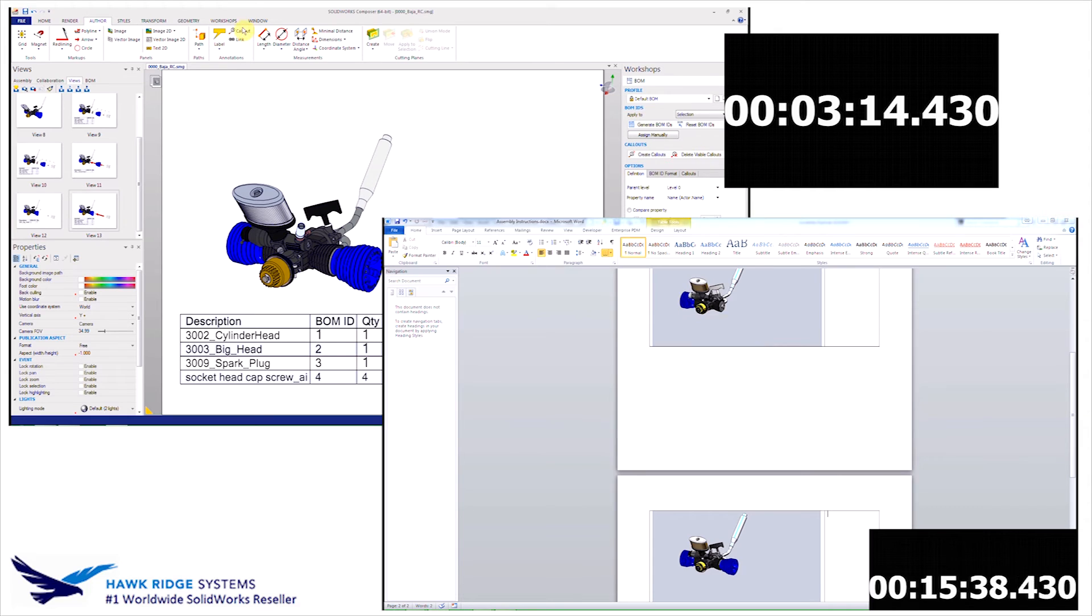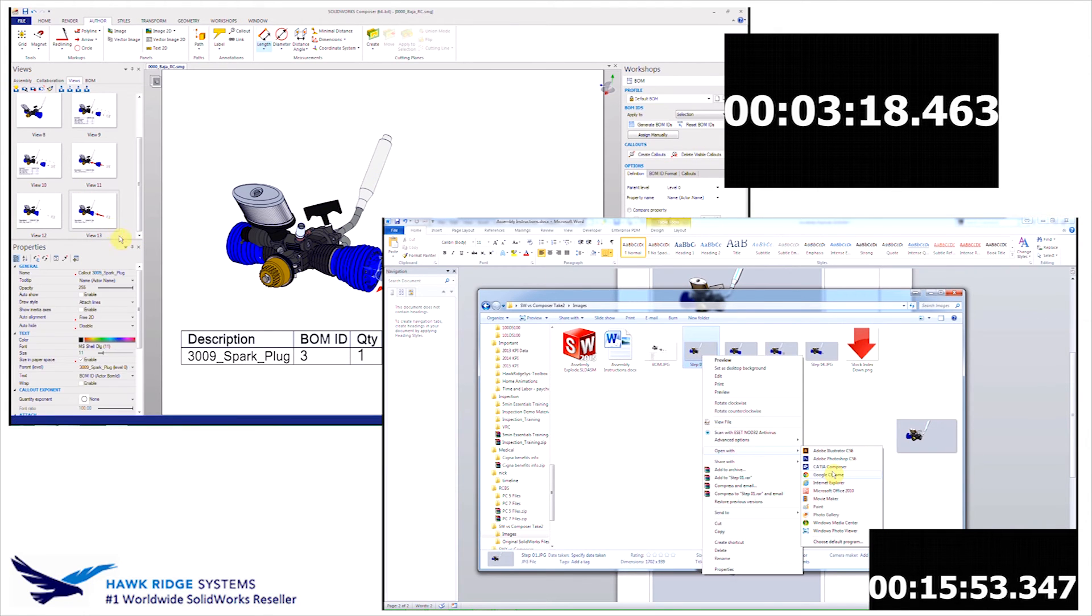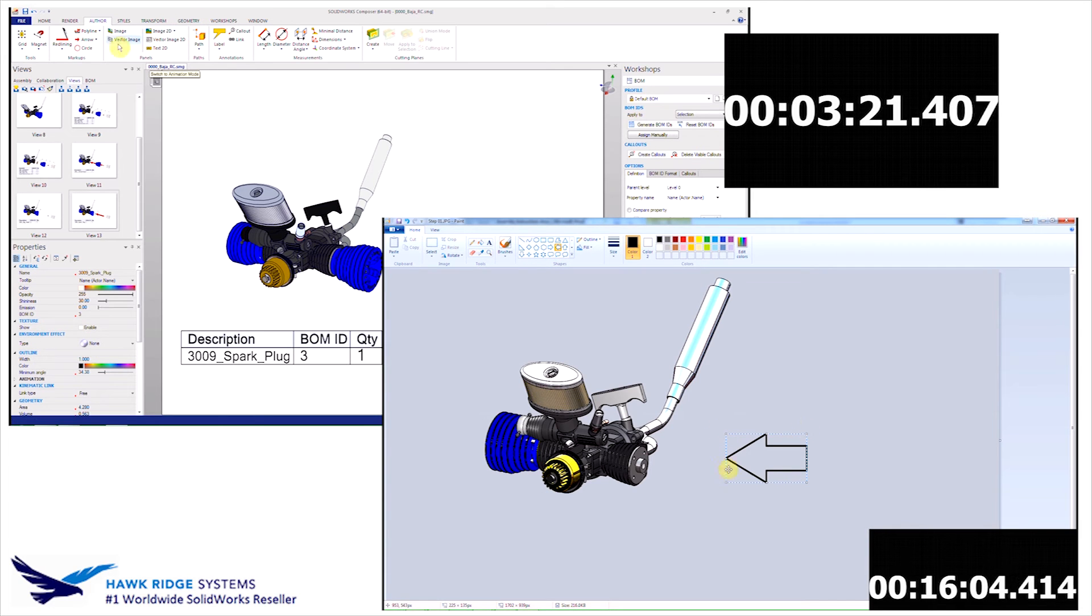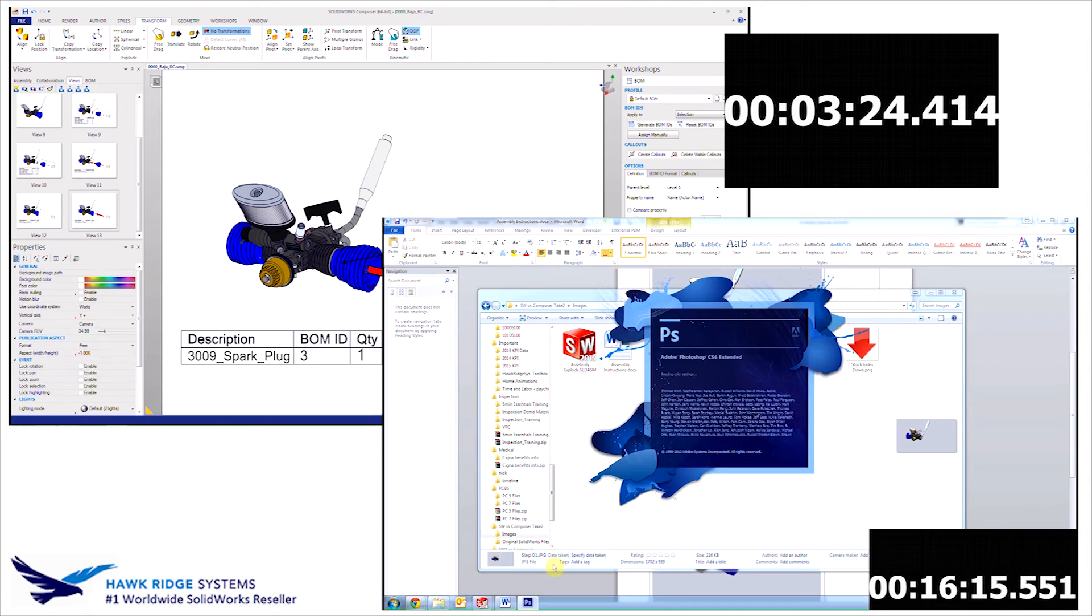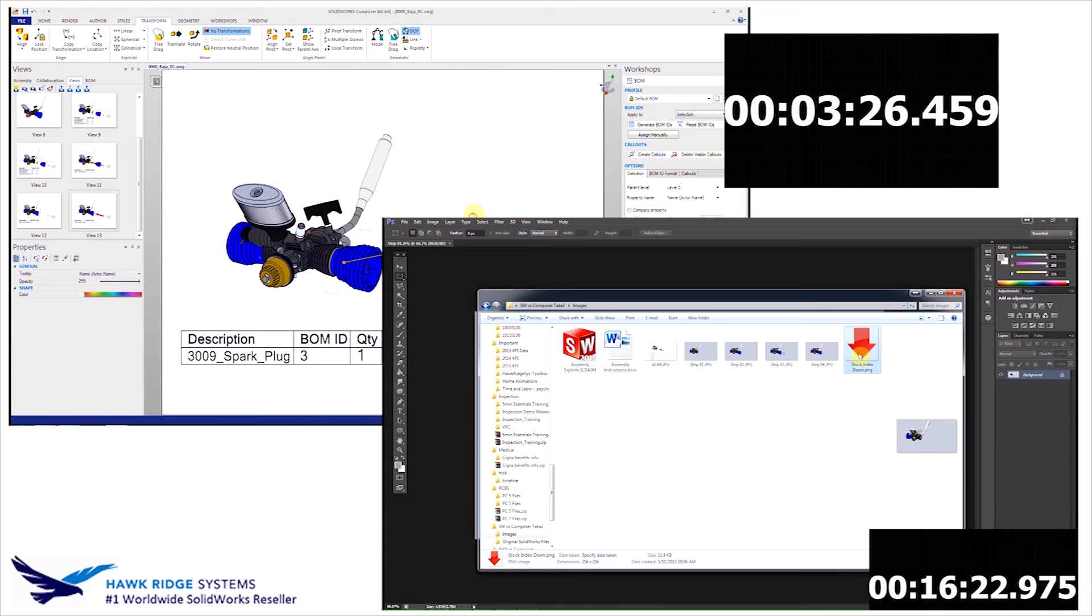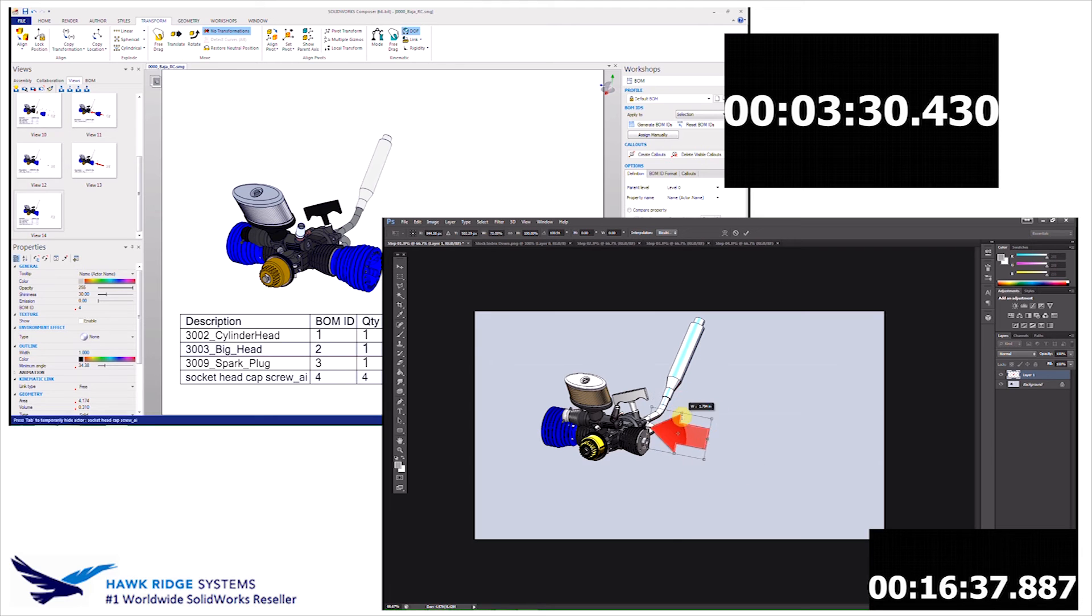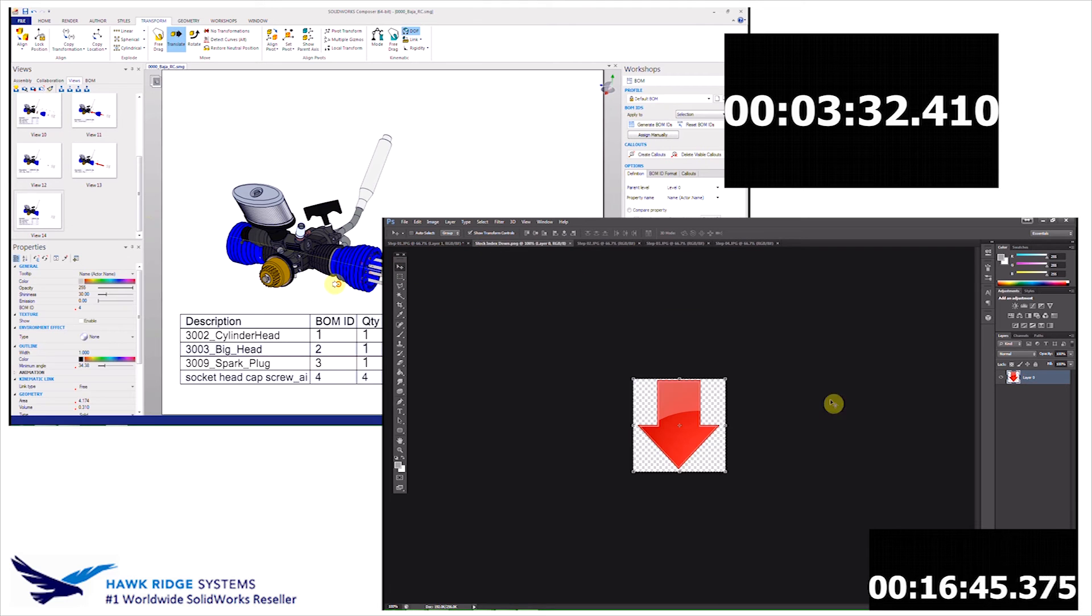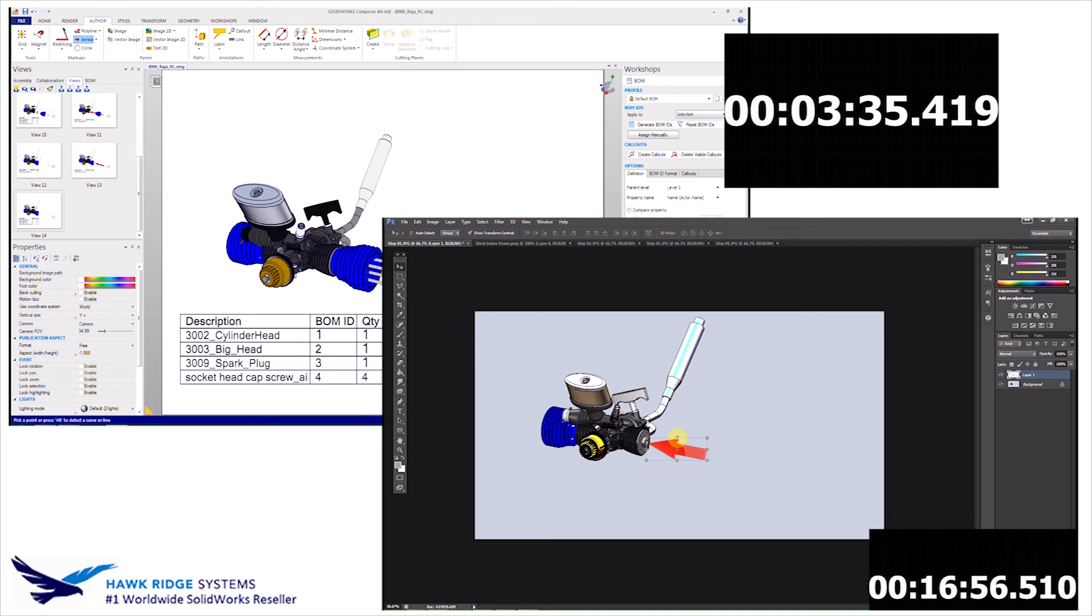So switching back to the traditional method, you can see that we're actually taking these 2D images that have been exported from SOLIDWORKS and bringing them into Photoshop. By doing this, we can now create the authoring content that we're able to develop directly in Composer without the use of a third-party application.